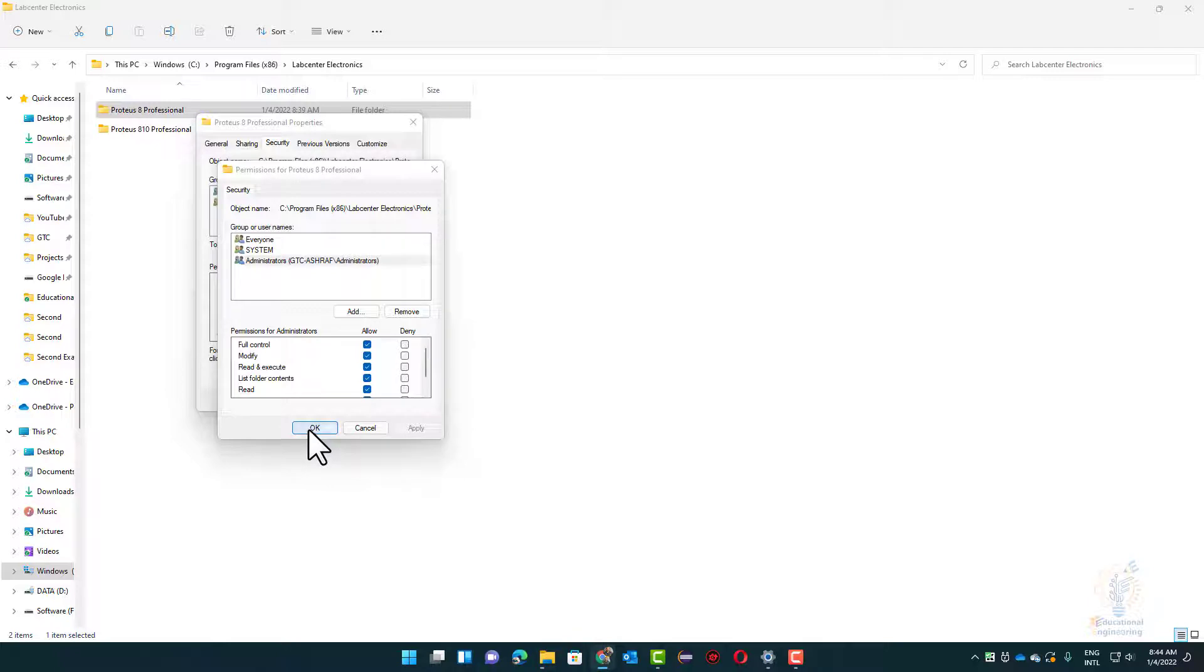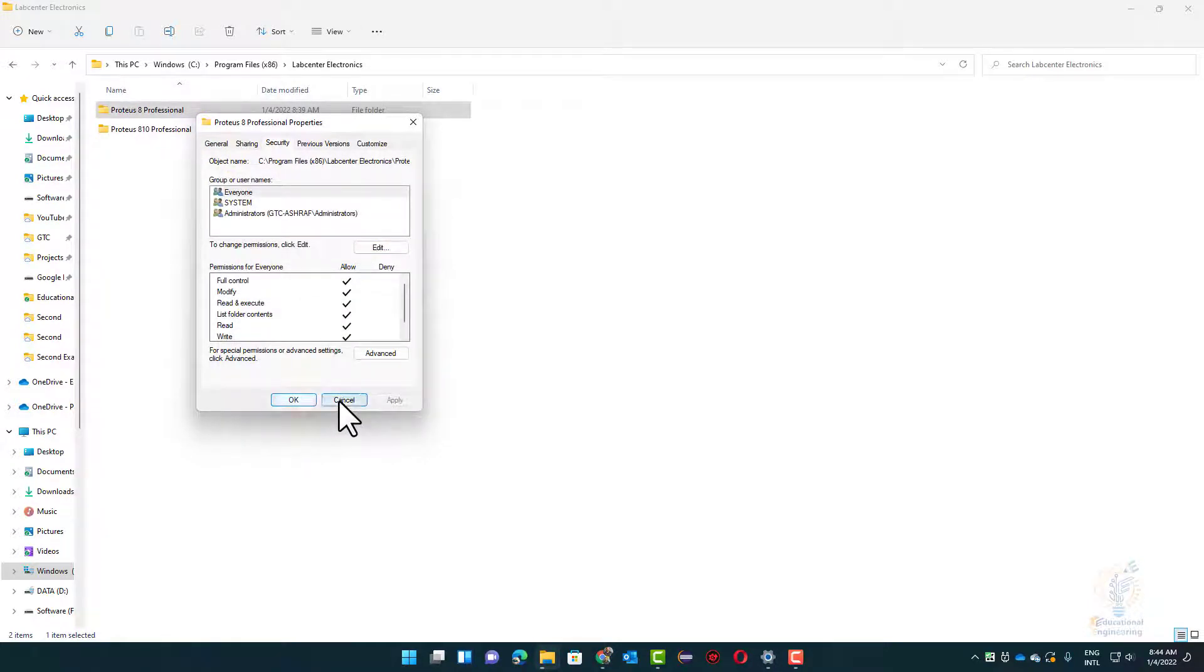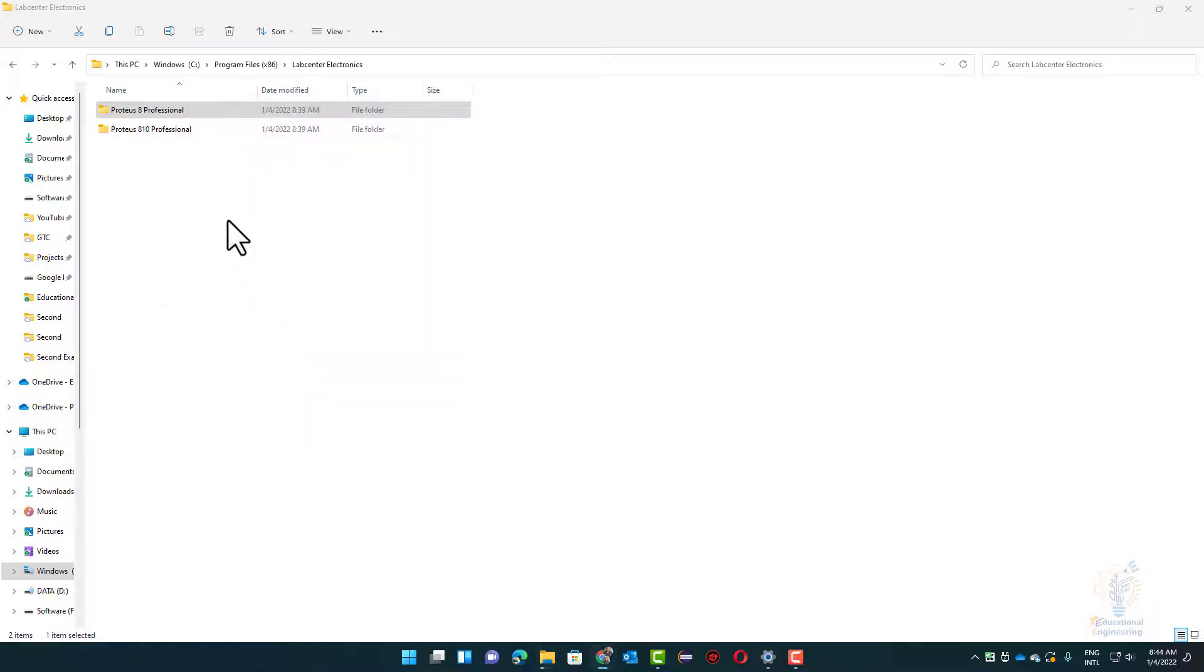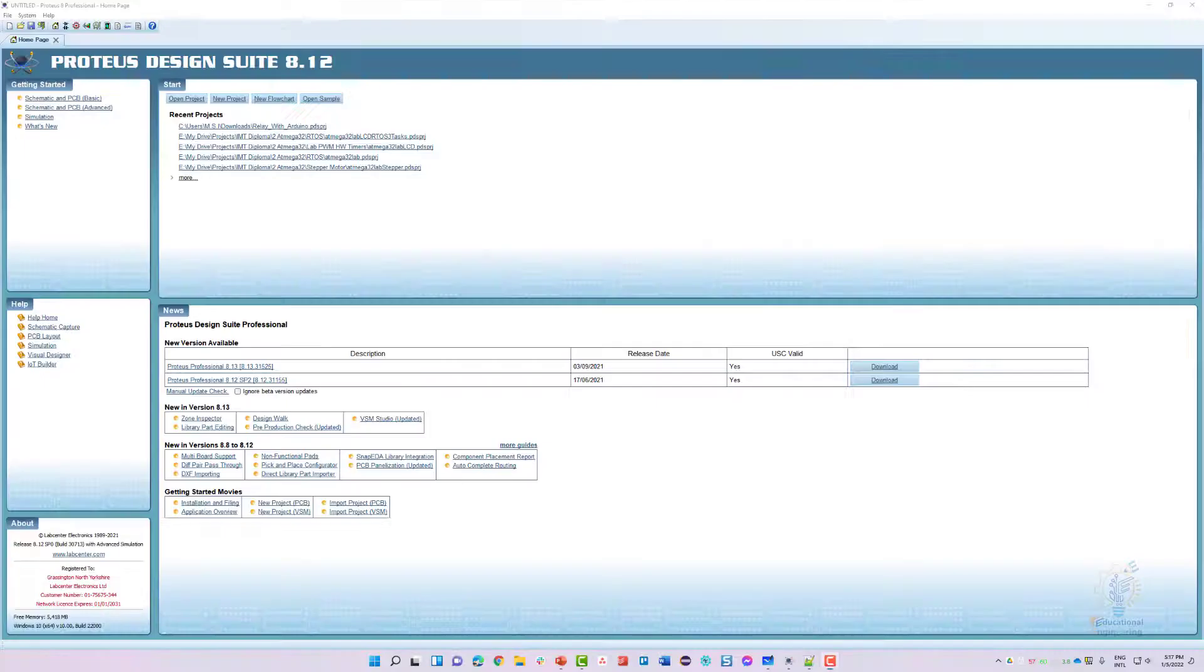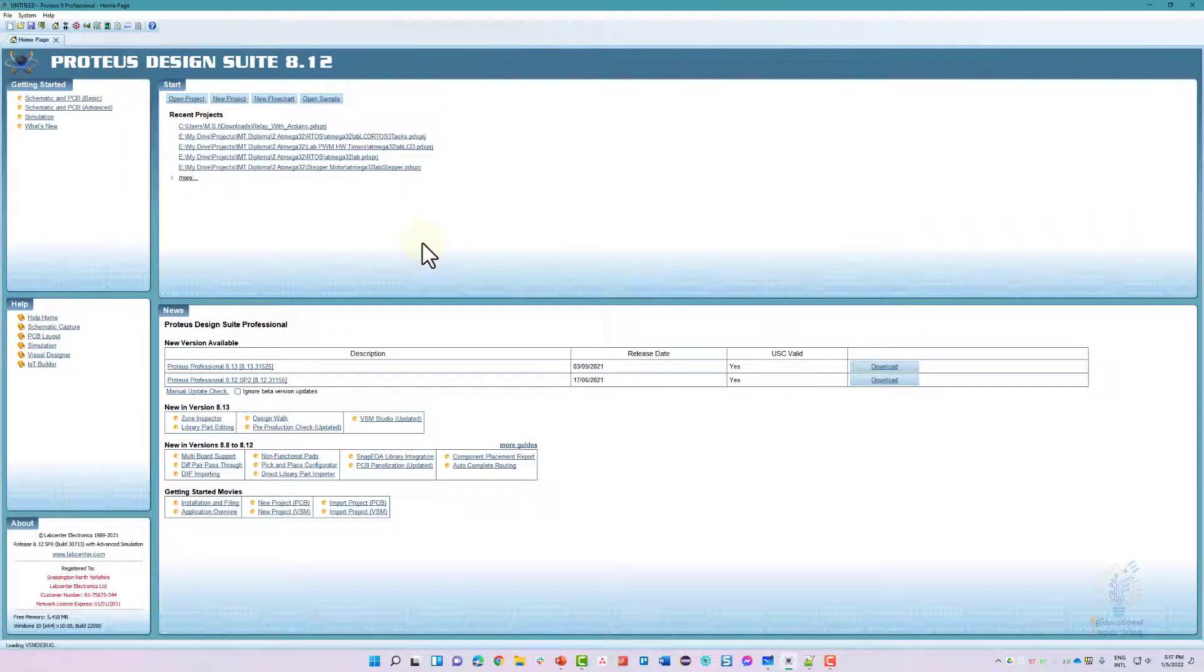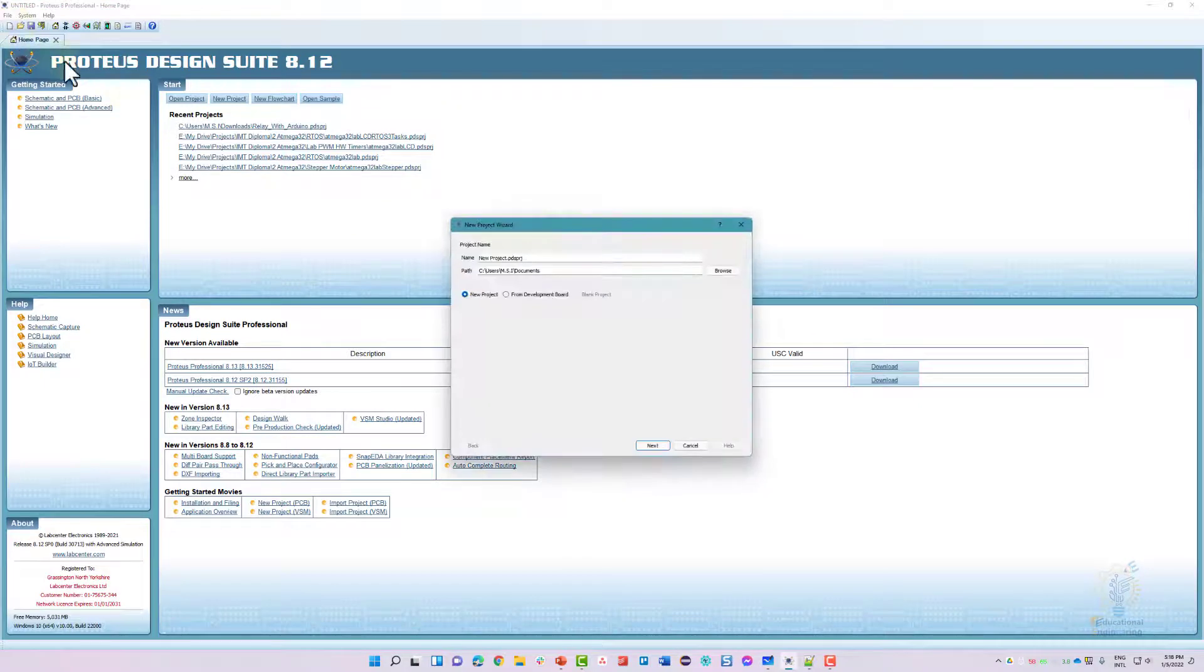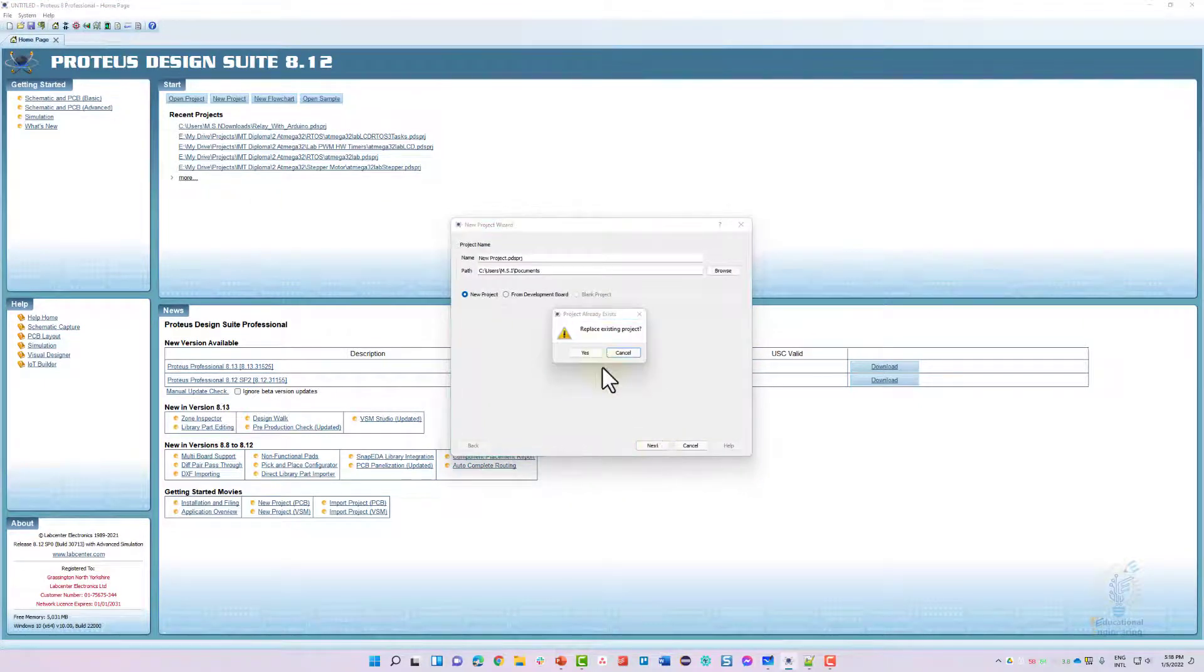Once done, press OK, then OK. Now when you go back to Proteus Professional, close it and open it again. Click New and start a new project.